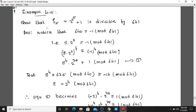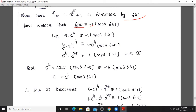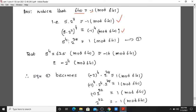Example 4.15: Show that F5, which equals 2 raised to 2 raised to 5, plus 1, is divisible by 641. We note that 640 equals 641 minus 1. Now, 5 times 2 raised to 7 equals 640, which is congruent to minus 1 modulo 641.